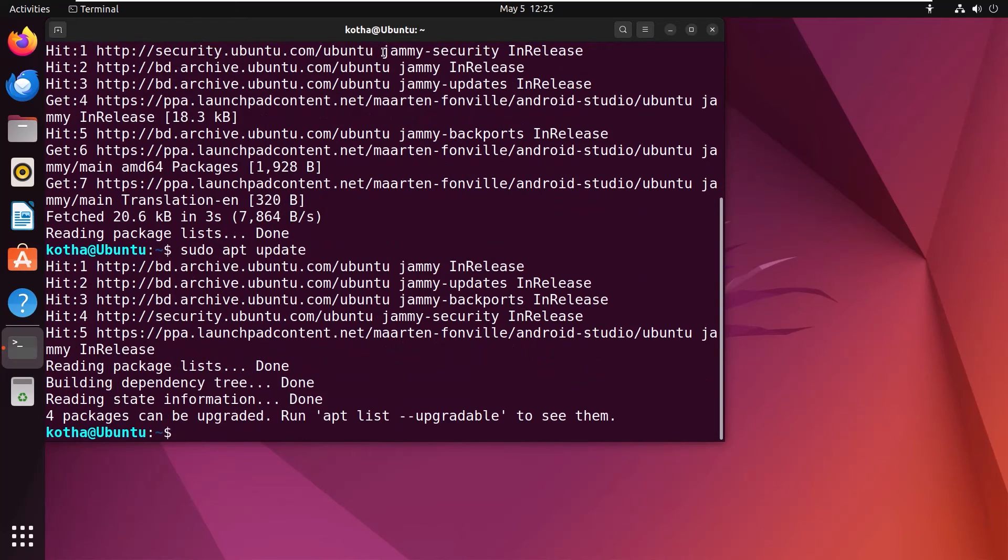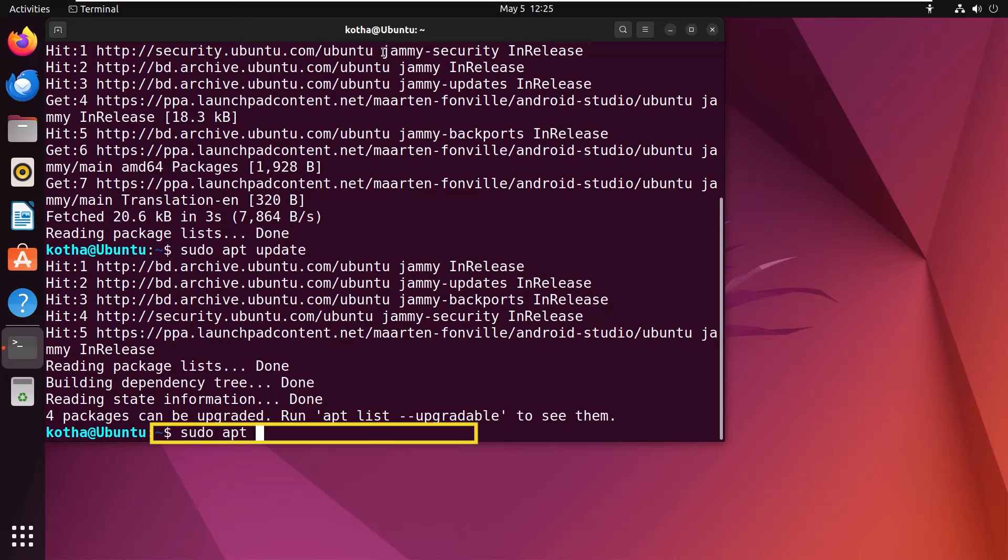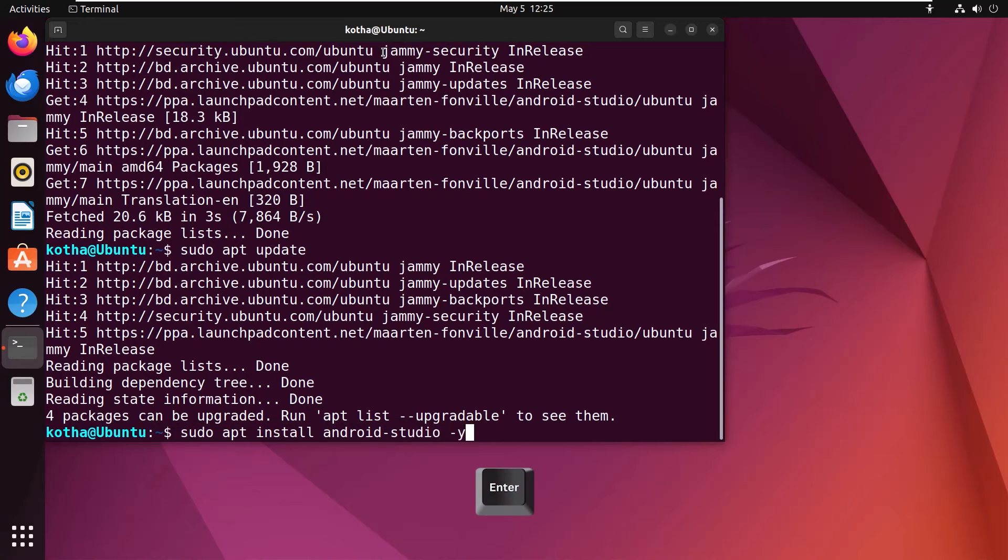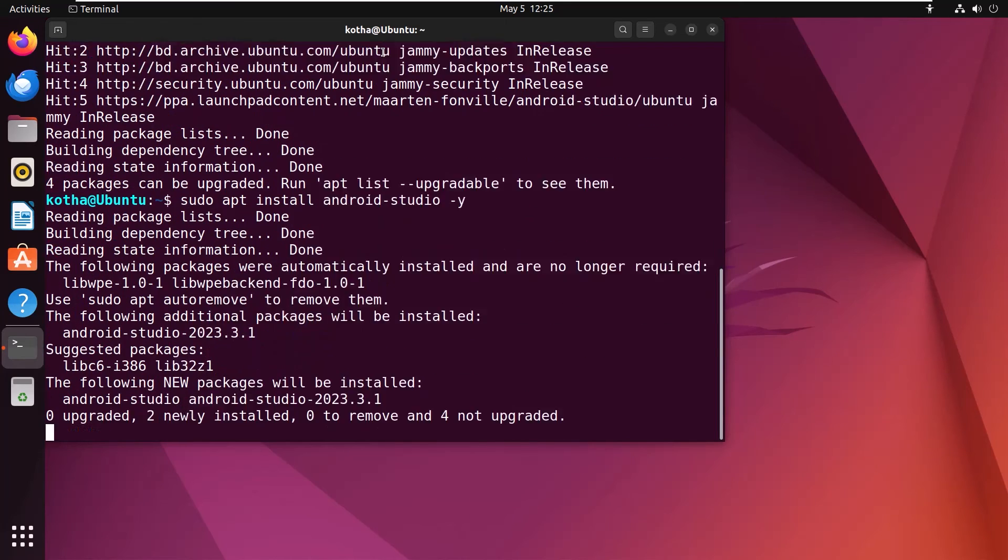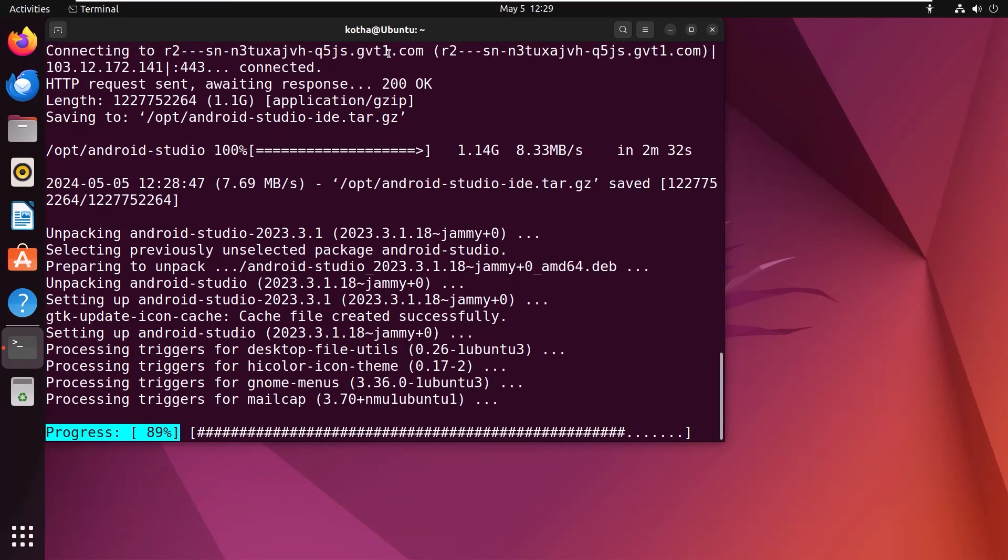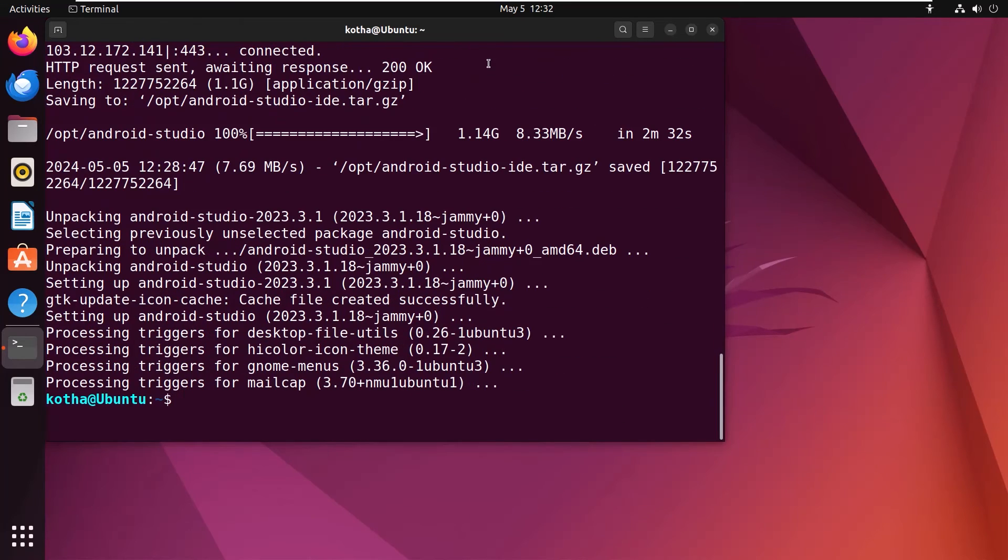So now, let's install the Android Studio with the command sudo apt install android-studio -y. Hit enter. And it is done.